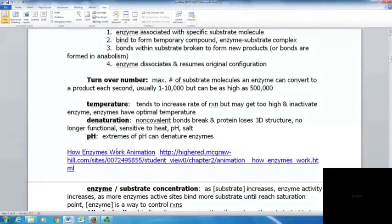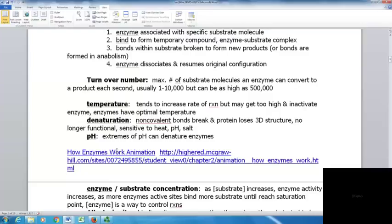Temperature tends to increase reaction rate, but if it gets too high, it will inactivate the enzyme. Enzymes have an optimal temperature. If temperature is too high, denaturation occurs — non-covalent bonds break and the protein loses its three-dimensional structure, becoming non-functional. Proteins are sensitive to heat, pH, and salt concentration, and pH extremes can also denature enzymes.